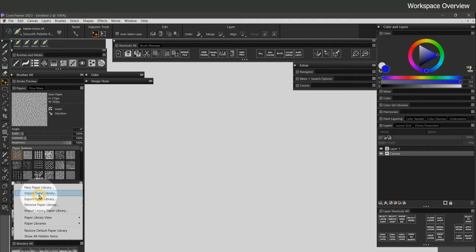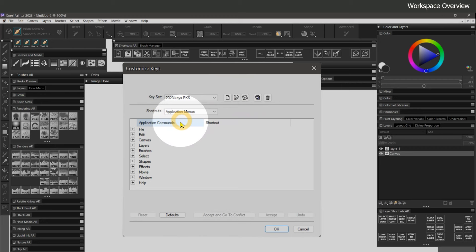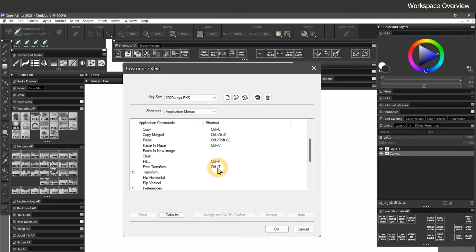If I go to Preferences, Customize Keys, you can see I have a custom keyset saved. I've customized some shortcuts — for example, under Edit, Free Transform, I have it set to Control-T. I've done this because in Photoshop and many other art applications, Control-T is Free Transform, making it easier to keep things consistent.